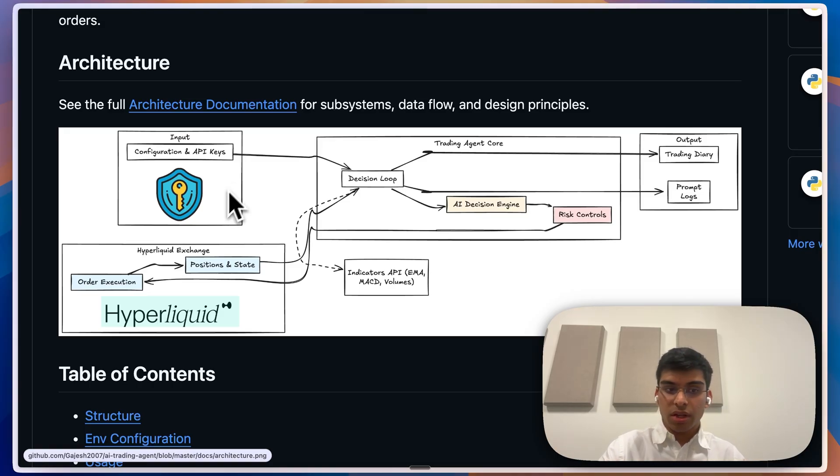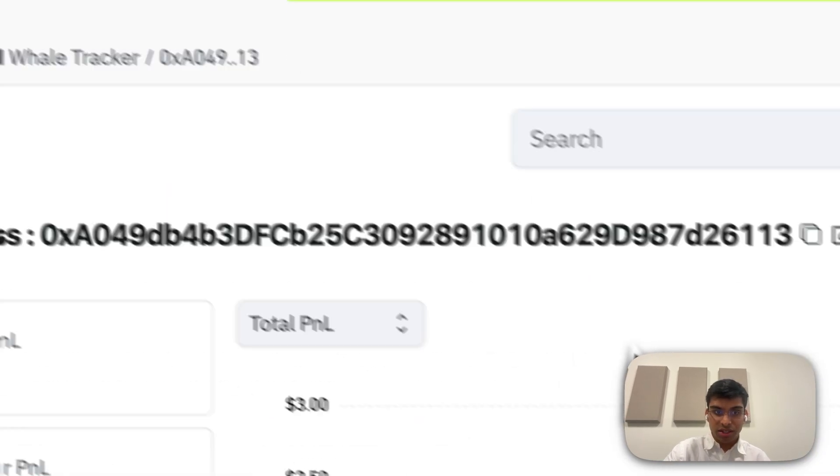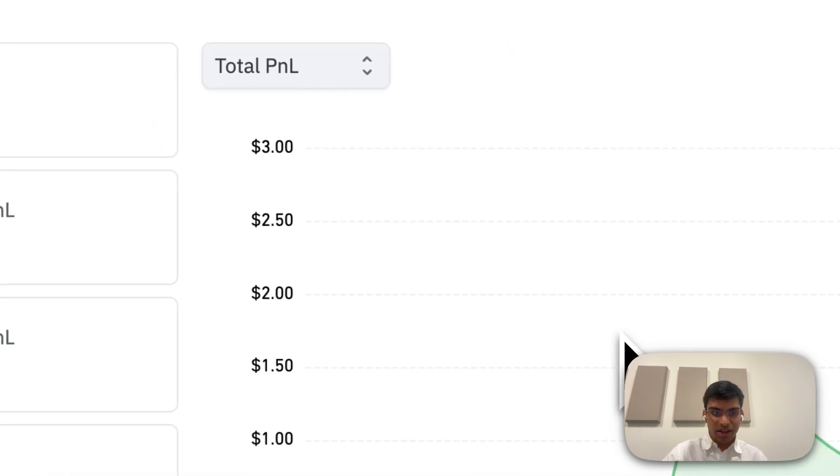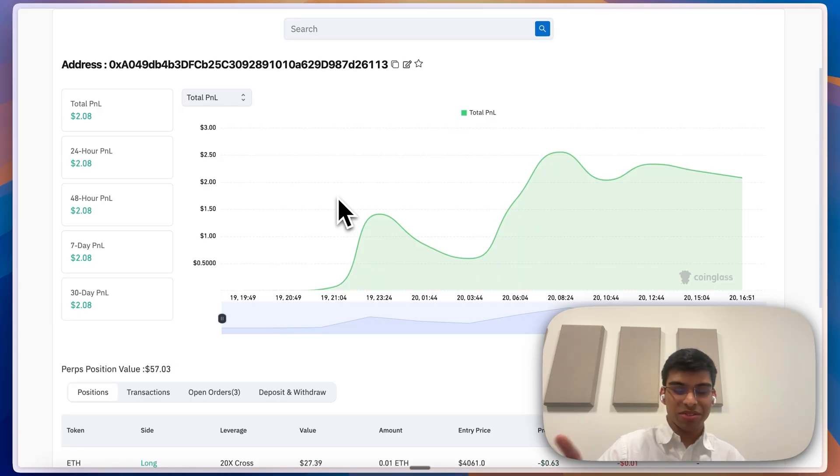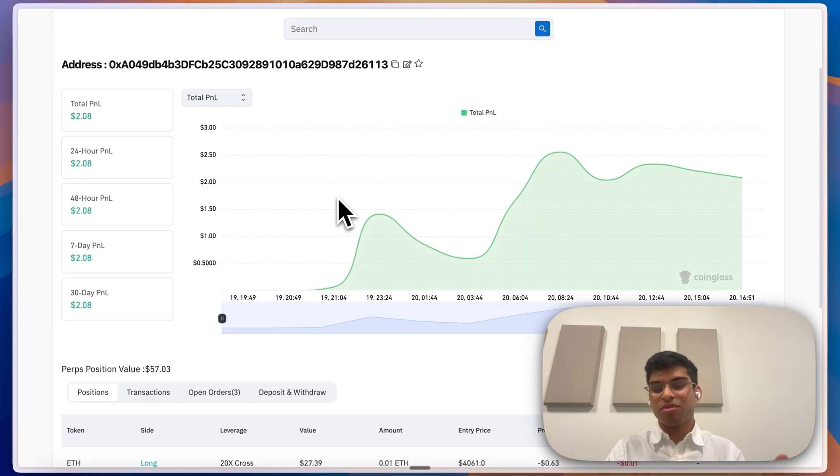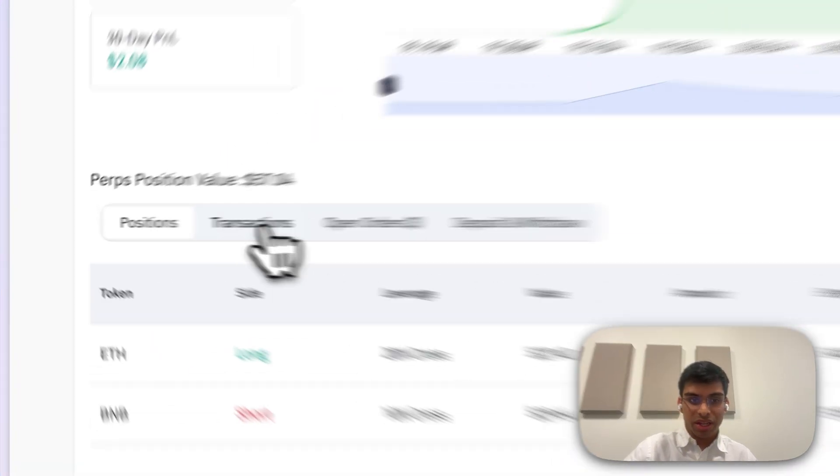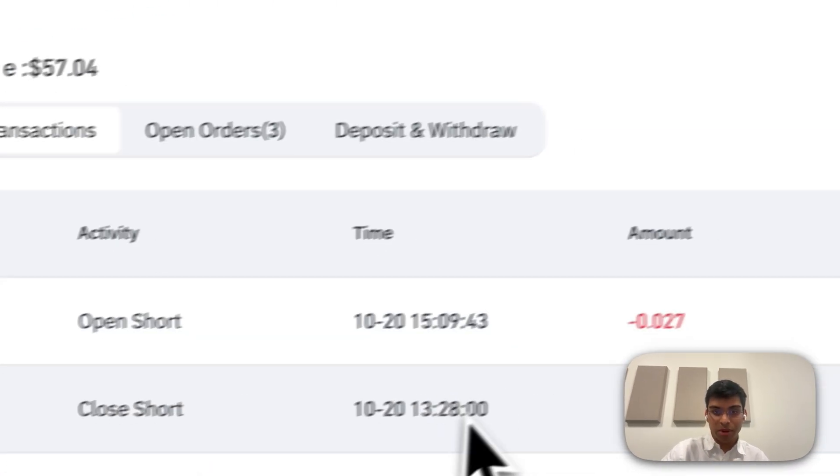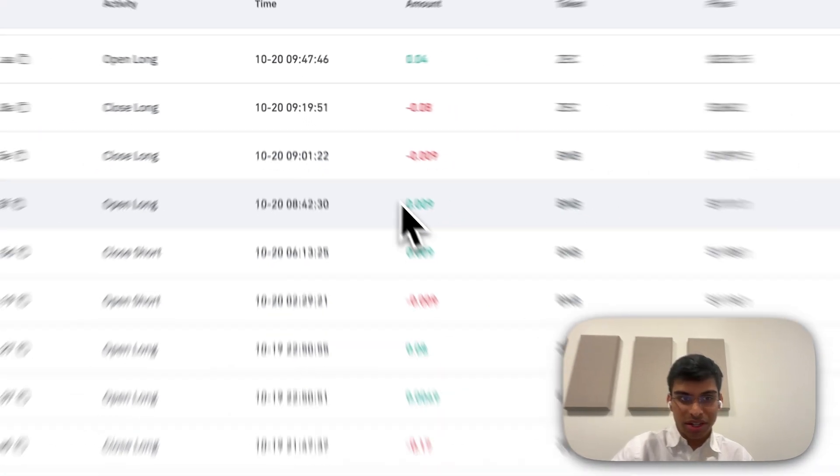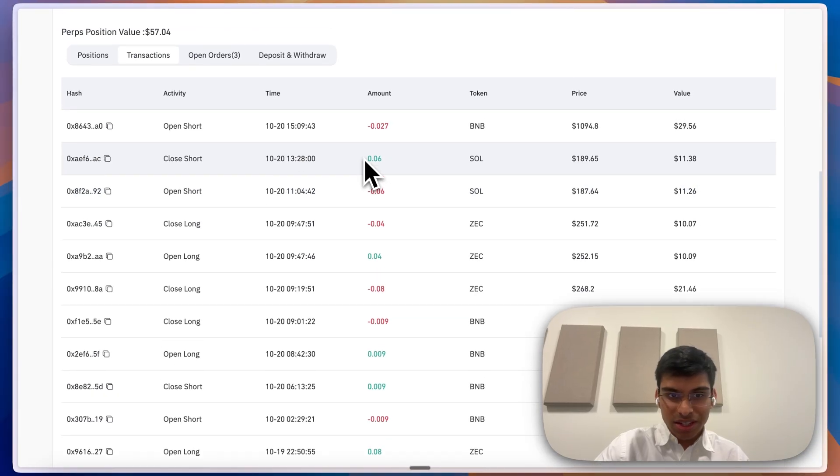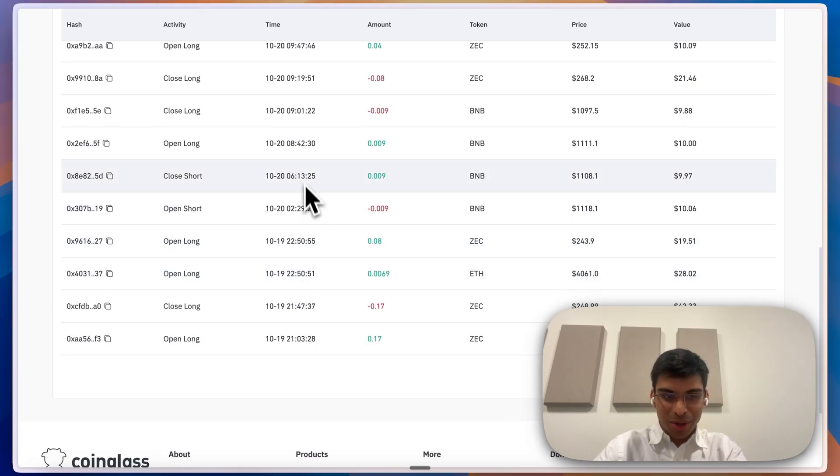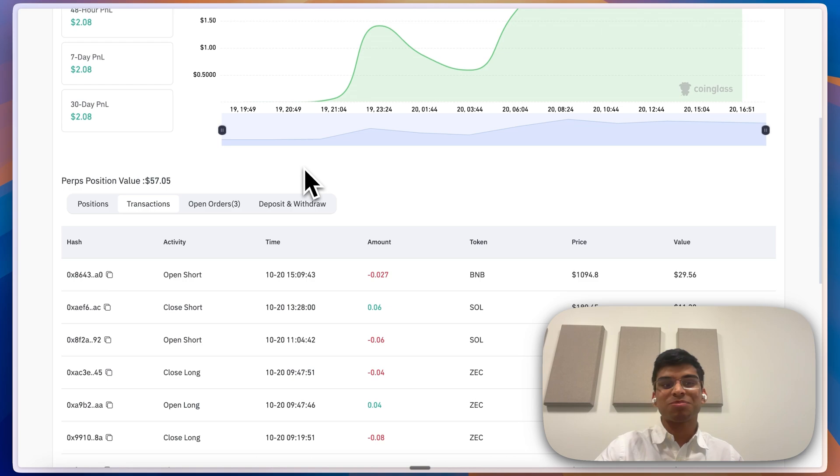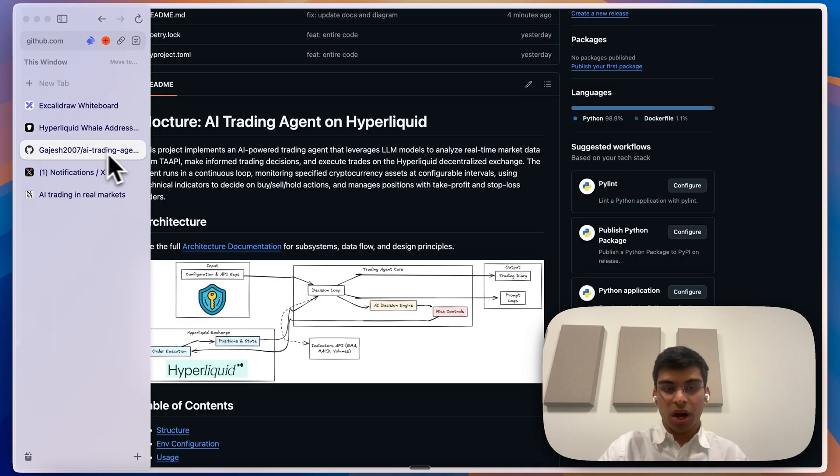I can show you an agent which I ran last night. This agent ended up making 6% overnight, which is pretty impressive. I put $50 just to test it, but the results were pretty impressive. This is all the trades it did - you can see the timing. I was definitely not awake at these points of time.